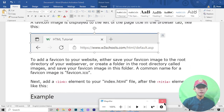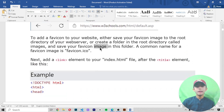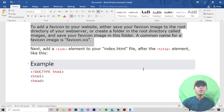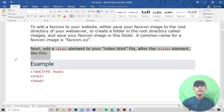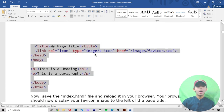To add a favicon to your website, save your favicon image to the root directory of the web server, or create a folder in the root directory called 'images' and save your favicon image there. A common name for a favicon image is 'favicon.ico'. Next, add a link element to your index.html file after the title element.